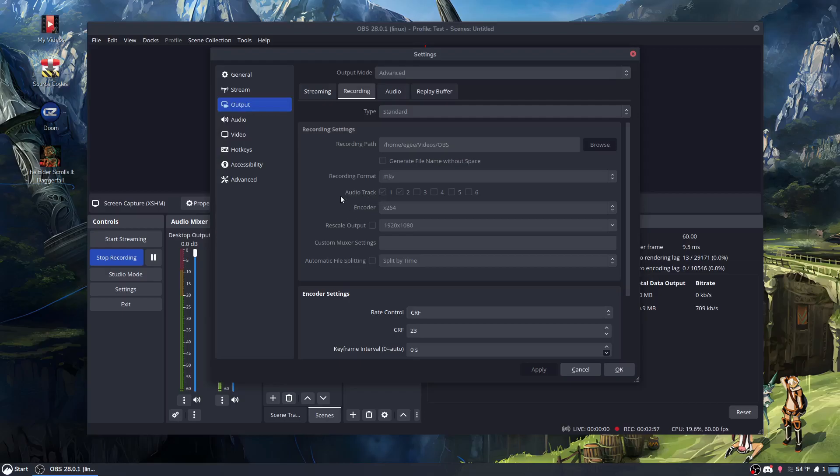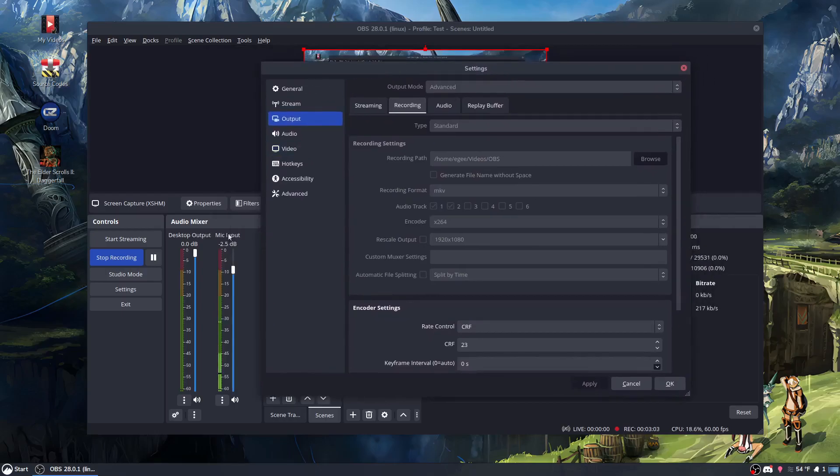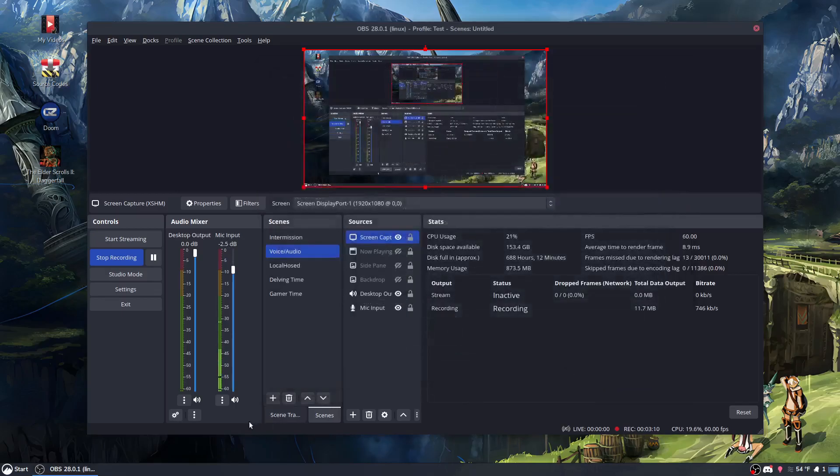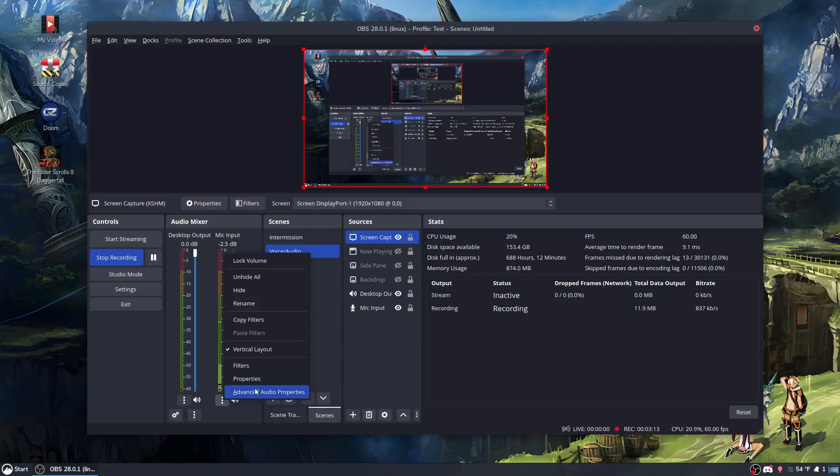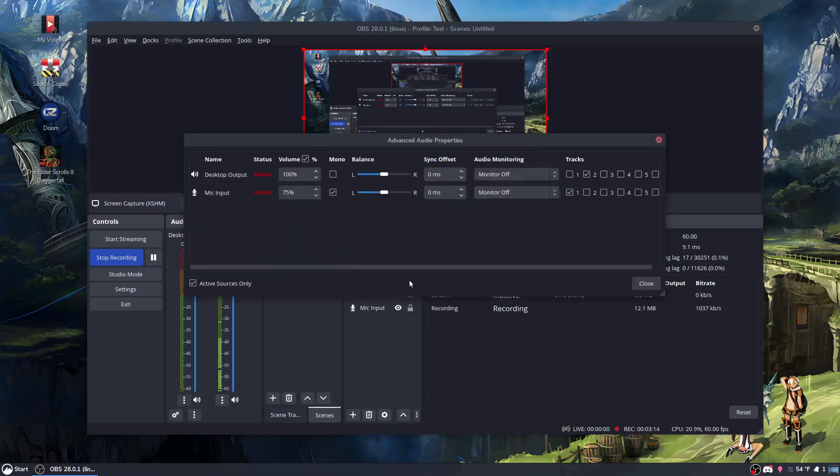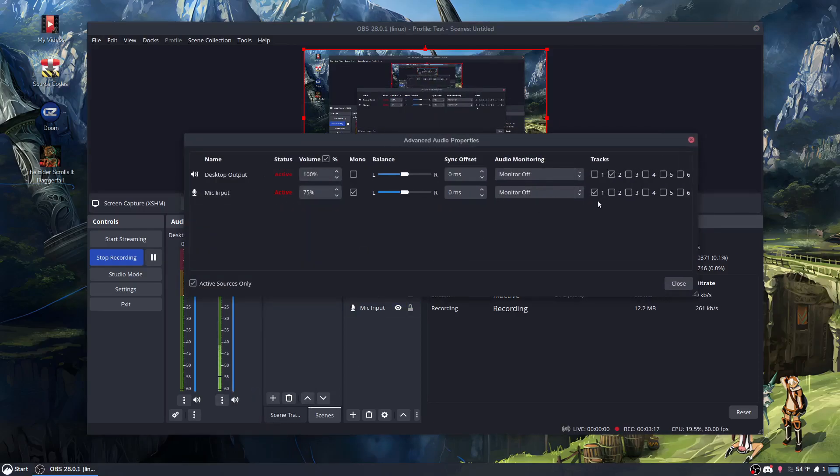It feels like a bug, but it's been that way forever, so I'm not sure if that's how it's intended or not. But since I have two of these tracks here, output and input, I had to select audio track one and two, and that maps to when you open up advanced audio properties. So my desktop audio goes to track two, and my mic input goes to track one.